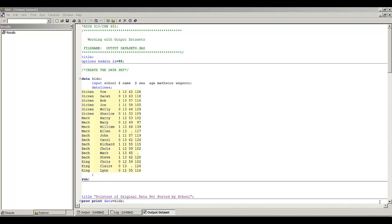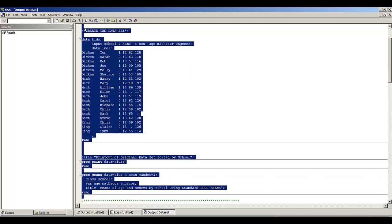This SAS demonstration video covers working with output data sets. The data set we will be using is called KIDS. I'm reading in six variables: the school, the name of the student, the gender of the student, the age of the student, and the student's score on a math test and on an engineering test. I'm going to be using PROC MEANS to create an output SAS data set that has some summary measures based on this data.